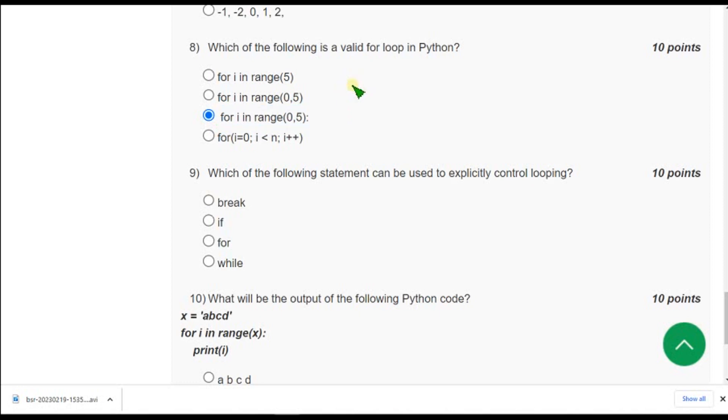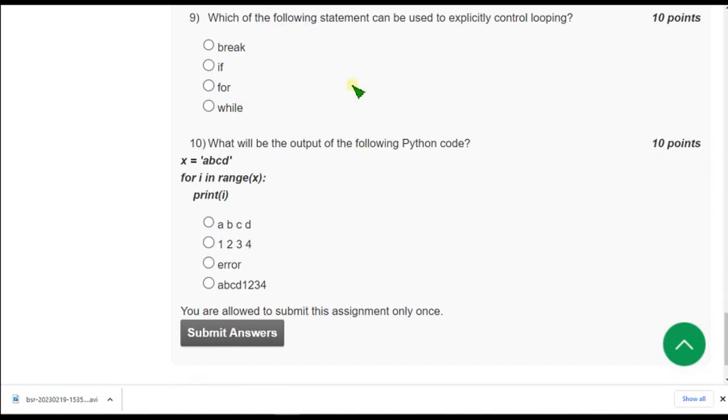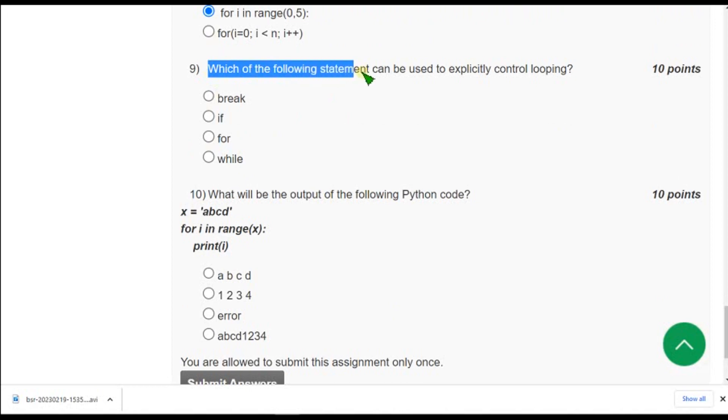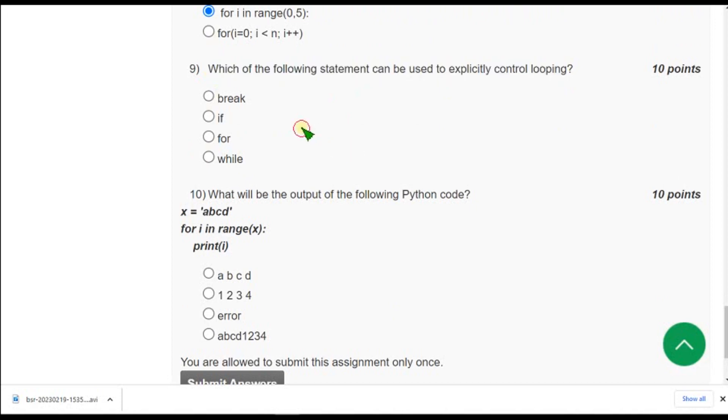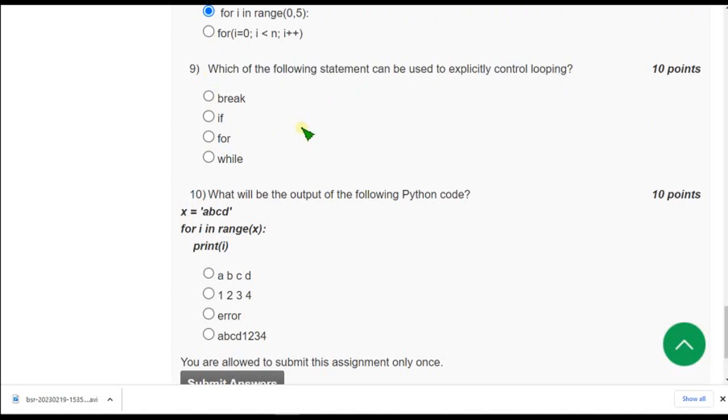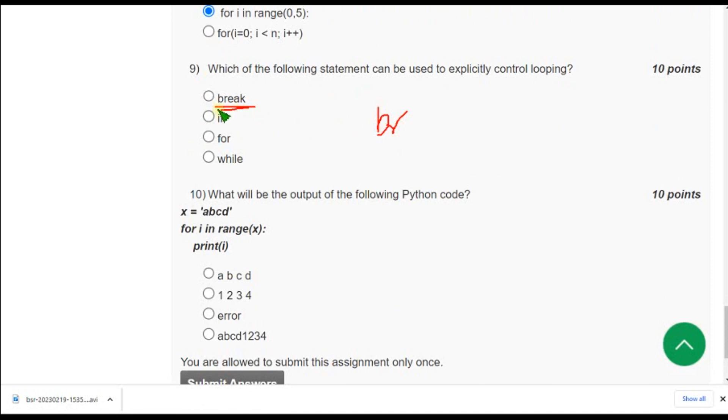Moving on to the 9th one, which of the following statement can be used to explicitly control looping? So guys we know that the break statement will break that iteration. So it will be used to explicitly control that for loop or any loop. So they are asking the same. So the answer will be first option that is break.